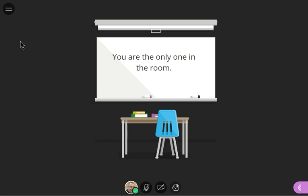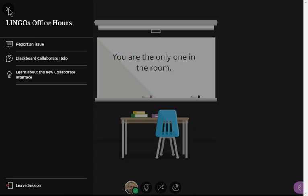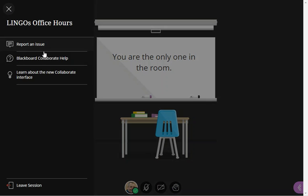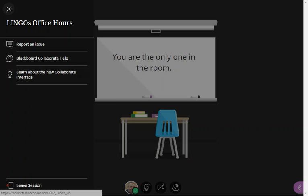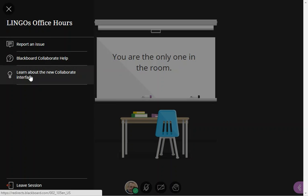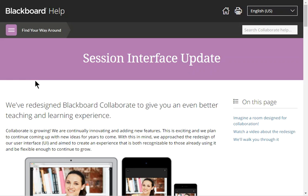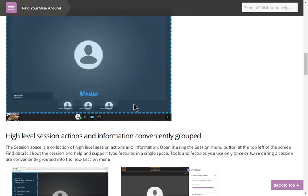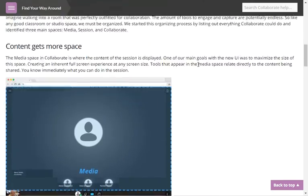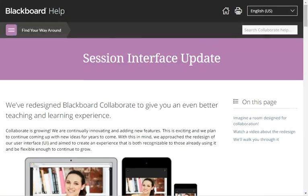The only other thing I want to show you is the session menu. You can report an issue here. You can get help with Blackboard Collaborate and you can learn more about the interface right here. When you click the learn the new interface button it will pop open and you can get help right here from within the session. Very handy for you and your participants if you are leading sessions.